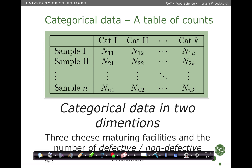So what is categorical data? Well, it's a table of counts. You have several categories, here from 1, 2 and up to k, and then you have several distributions: sample 1, sample 2, up to sample n. These observations you categorize into this table by putting in the number belonging to sample 1 and category 1, and so forth.